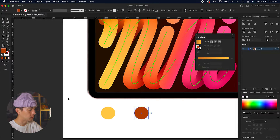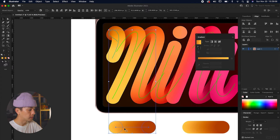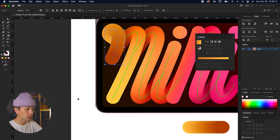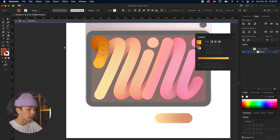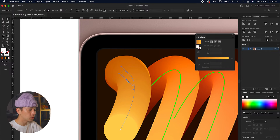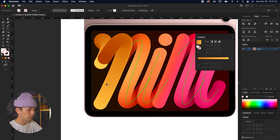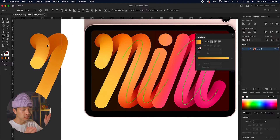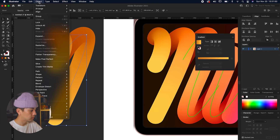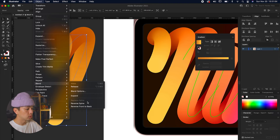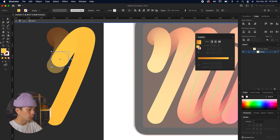Instead of using a linear gradient, we're going to use solid colors because that's more the style of this particular design. We eyedrop that bright yellow and that dark brown, then click on the two circles, go to Object > Blend > Make. We select the stem on the M, then go to Object > Blend > Replace Spine. The colors are reversed — darker on the bottom and lighter on top — so we swap those two colors to correctly mimic the reference. Then to fix direction on the middle M line, we go to Object > Blend > Reverse Spine so it looks like it's going behind rather than coming forward.